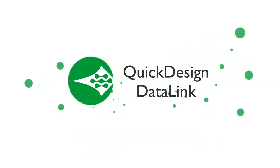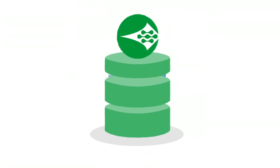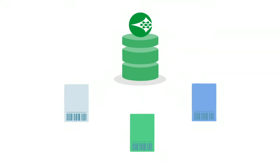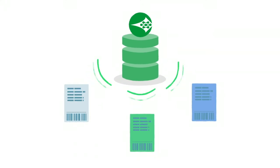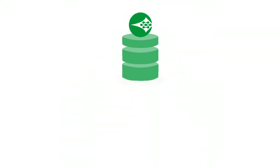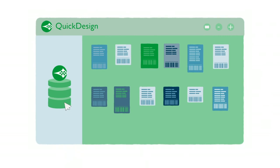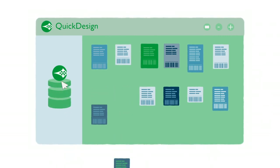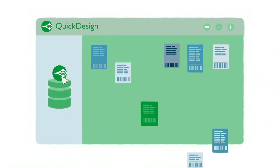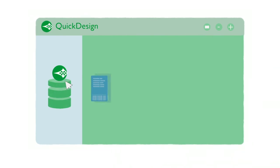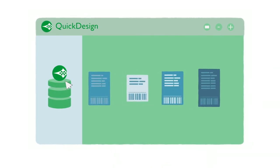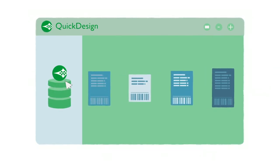With Domino's Quick Design Datalink add-on, product codes and label data can be directly populated from a central database. Plus, by utilizing the Quick Design Label Designer, templates can be used to reduce the overall number of labels to just the minimum required, with all variables retrieved automatically from the database.